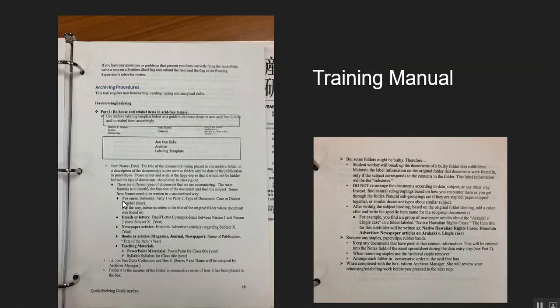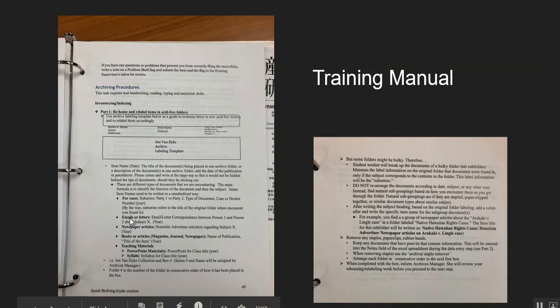And then from there, I have a team to help me relabel the items in the box as they are placed into acid-free folders. On the left side of the tab of the Manila folder, you have the series number and the series name, and sub-series, which are also called subjects. We have also an item name, which is a description of the items within the folder, as well as the date.